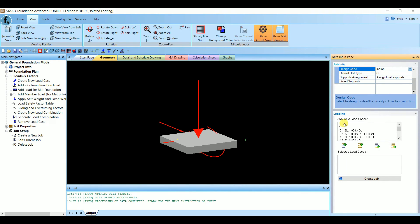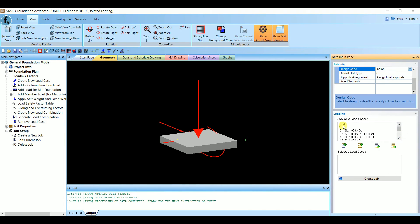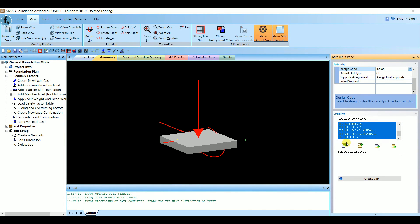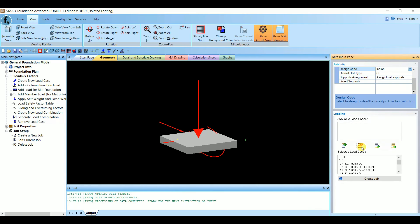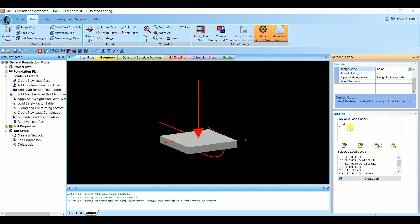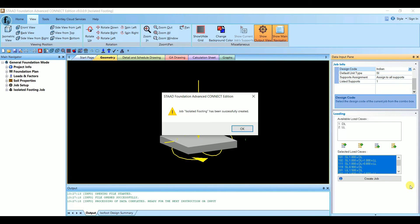Here you need to select the load cases. All load cases are listed — ultimate load combination and service load combination. Select all of them and move them to the selected box. We only need these two primary load cases, so keep the primary load cases aside, and then create the new job.